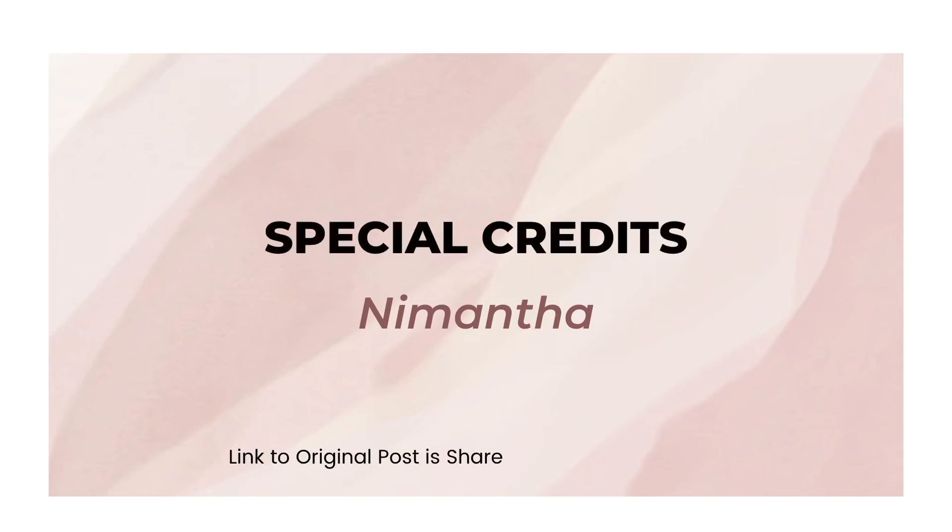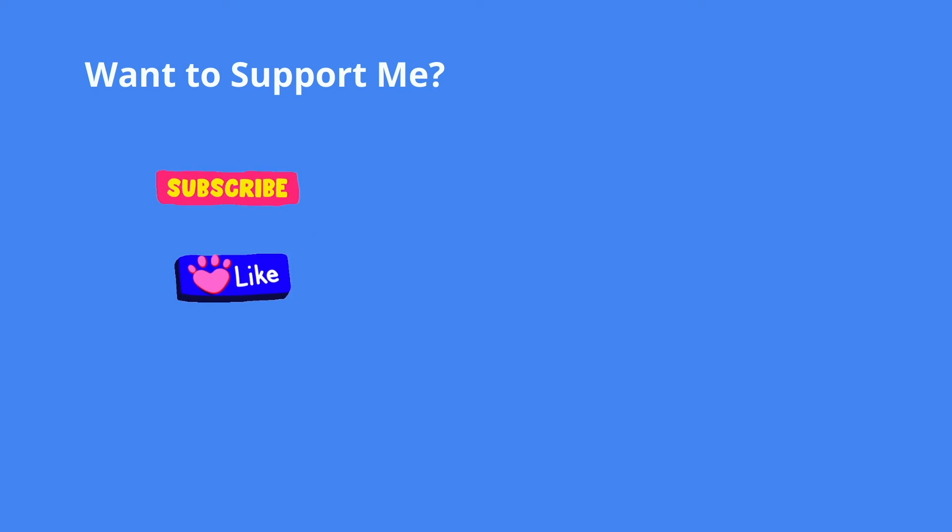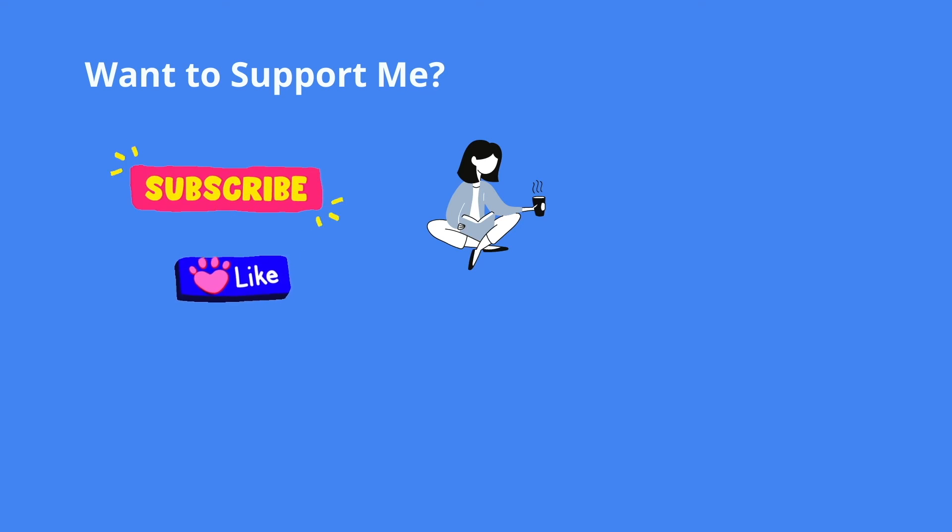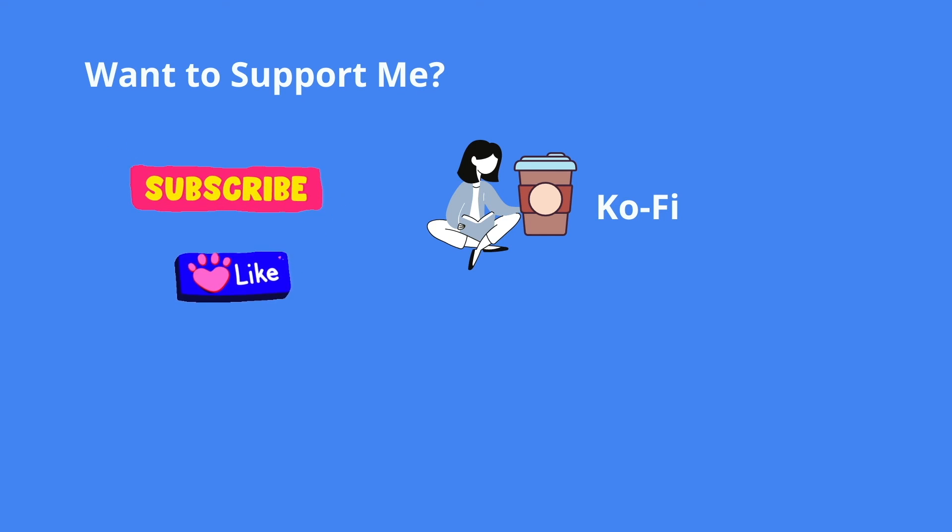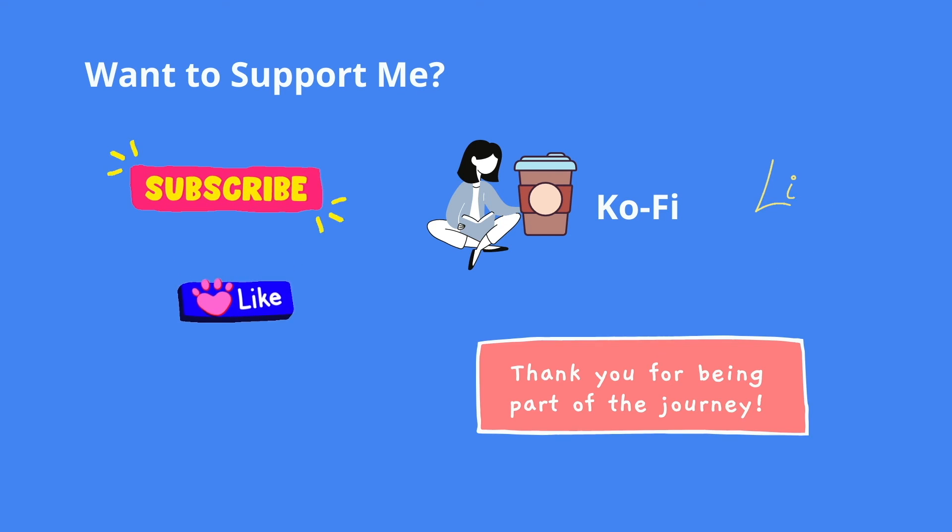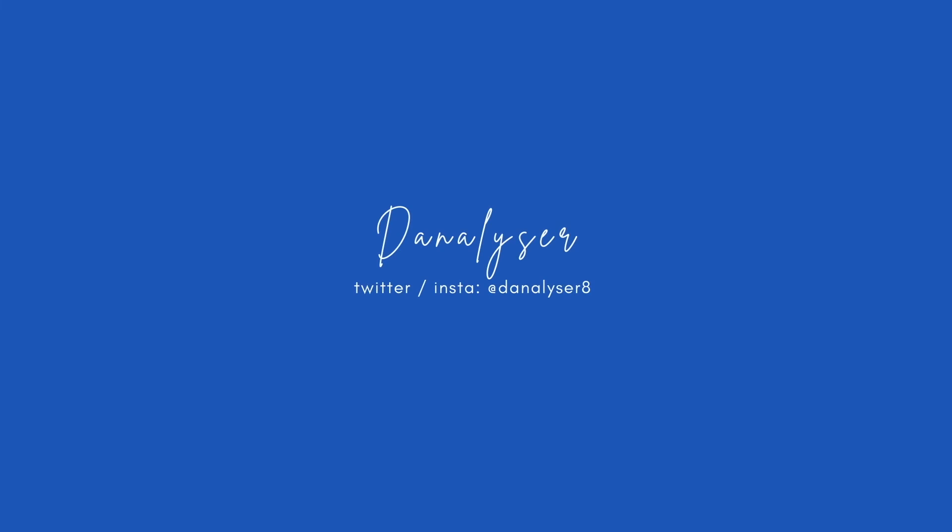Before I end today's video, I will also want to give credits to Nimantha for sharing this percentage scorecard solution and I will leave the link to the original post so you may take a look if you wish. Thanks and see you next time. Bye bye!